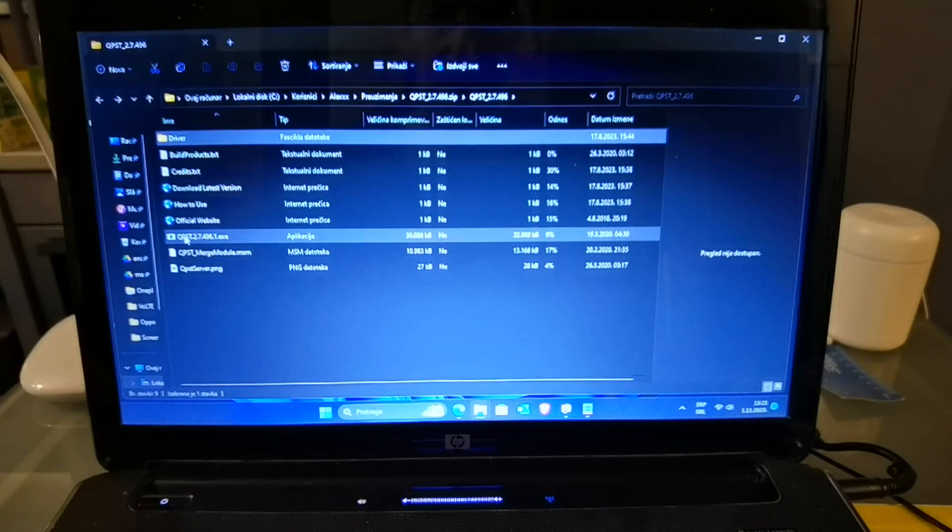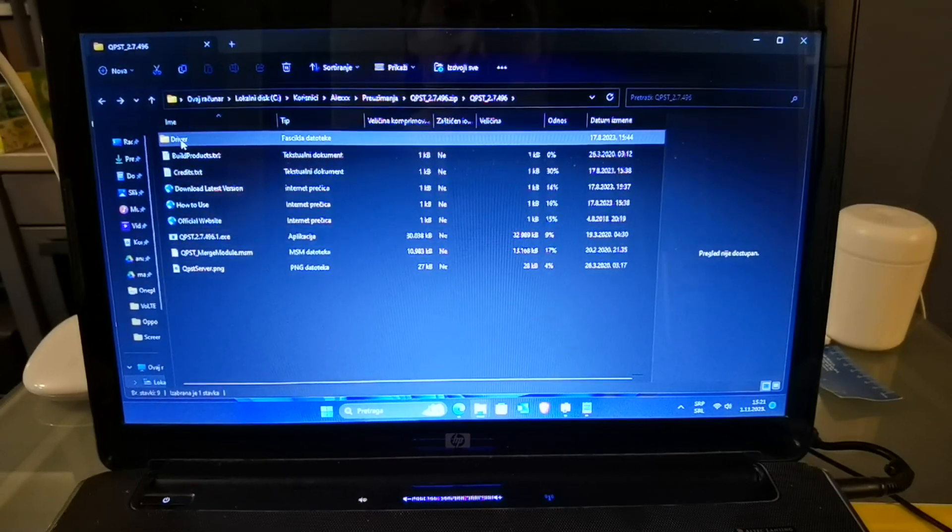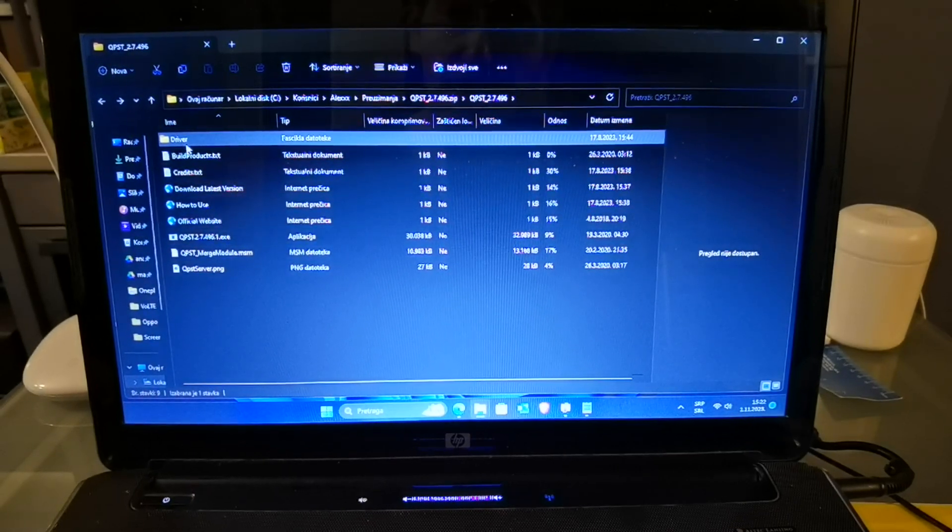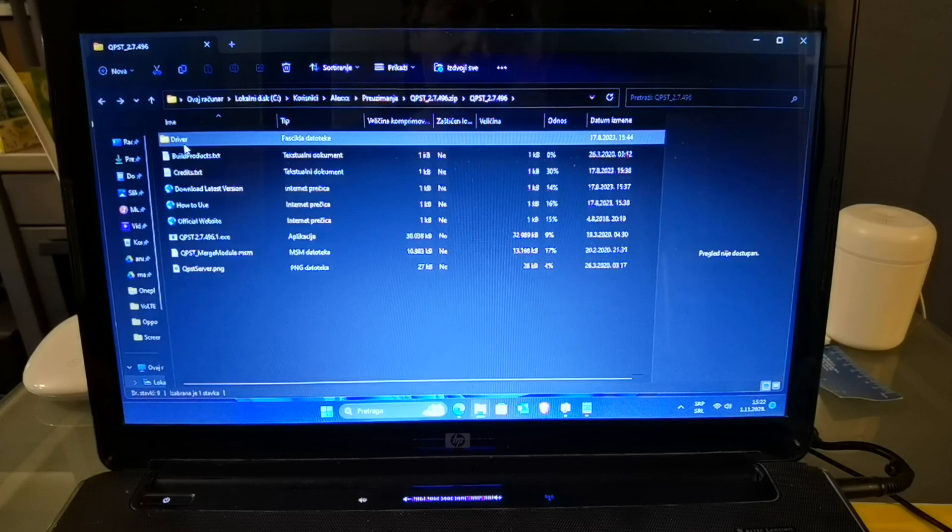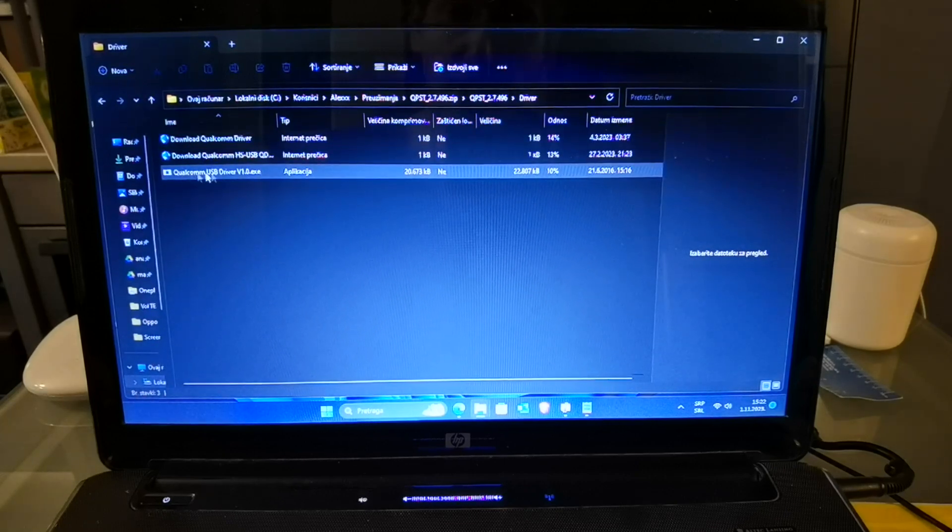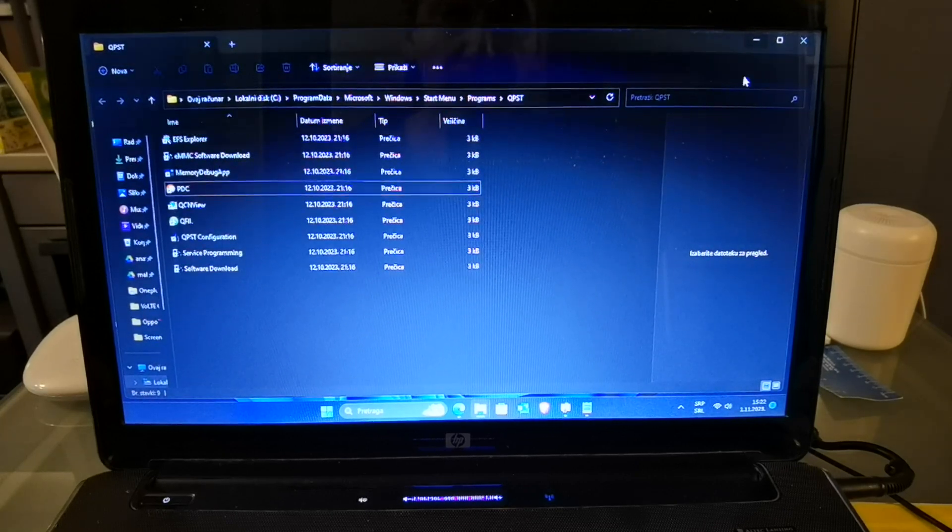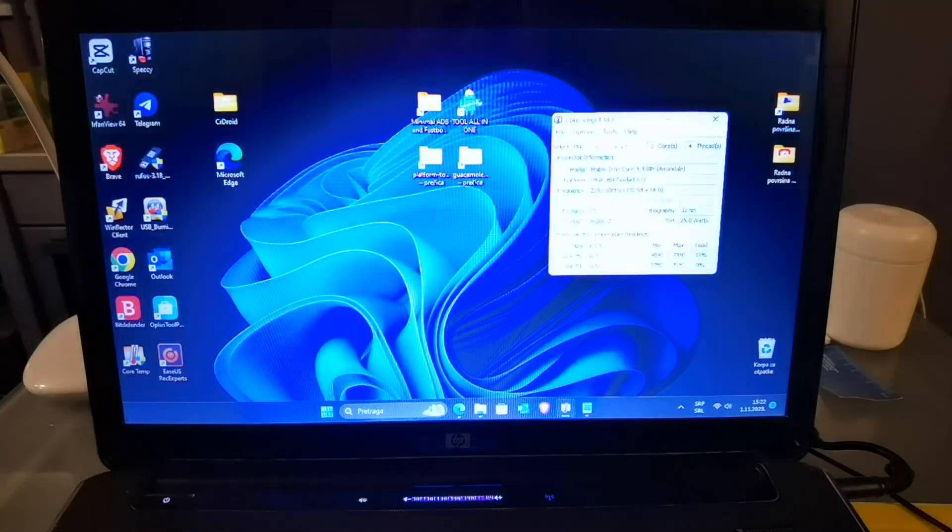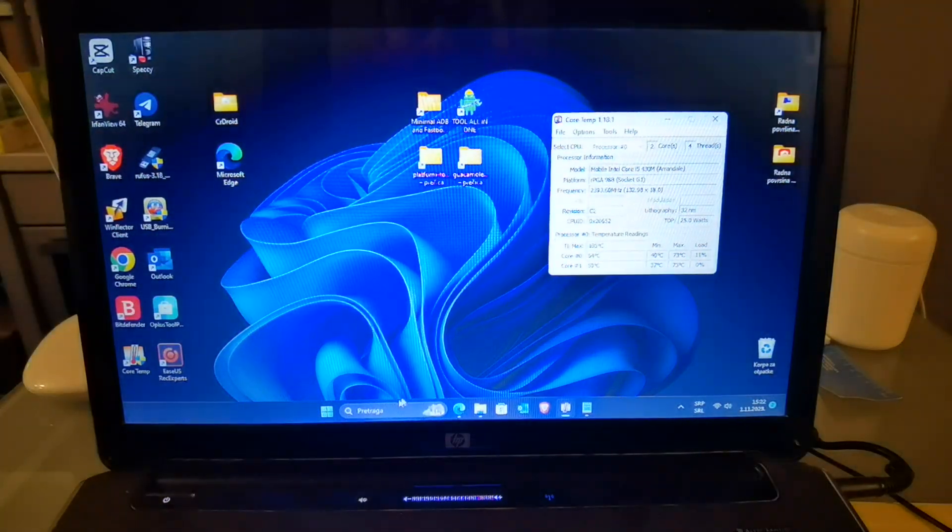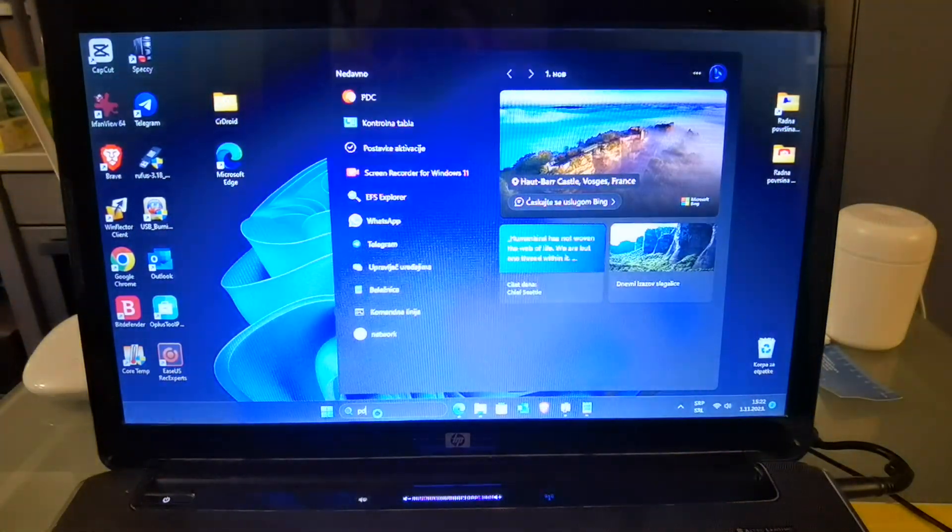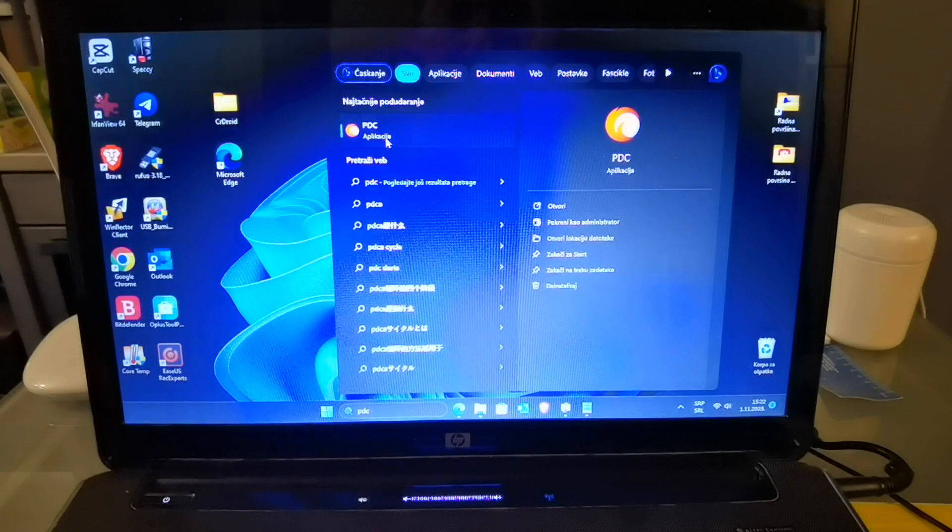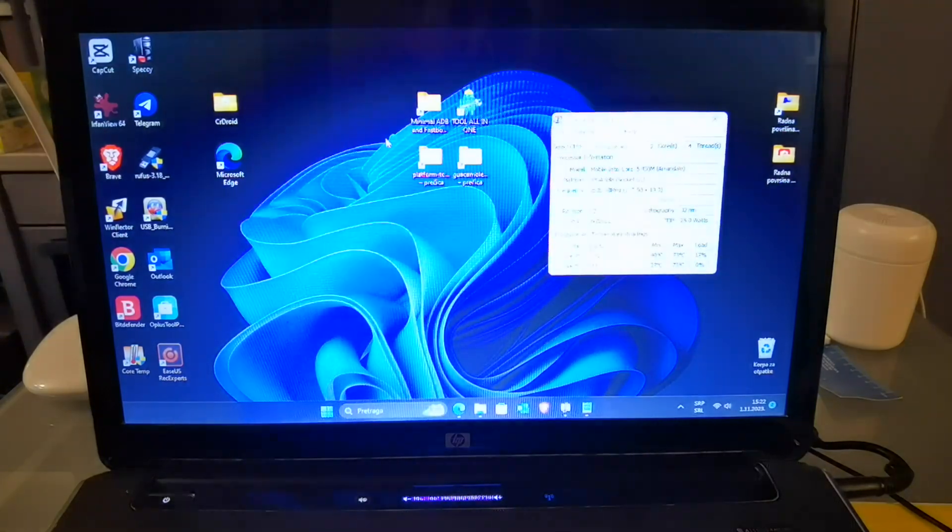This is program QPST, also is attached and driver. You must install Qualcomm USB driver. When you install that on Windows, just type PDC and when you open PDC